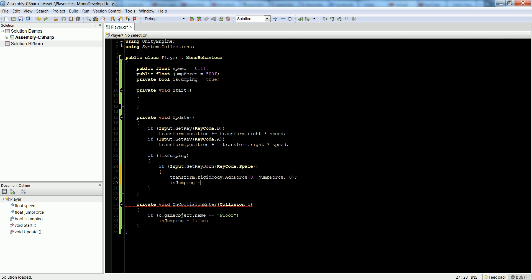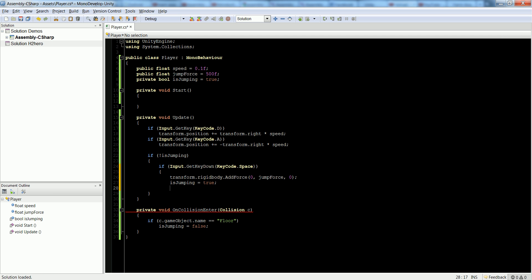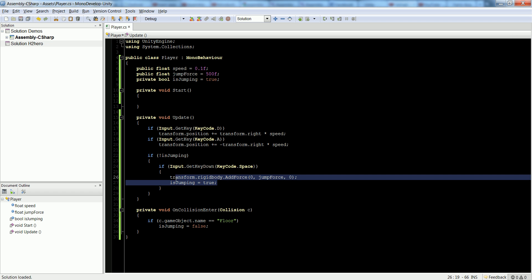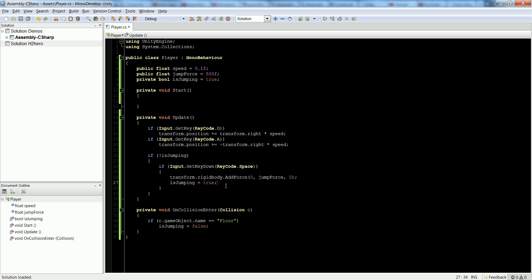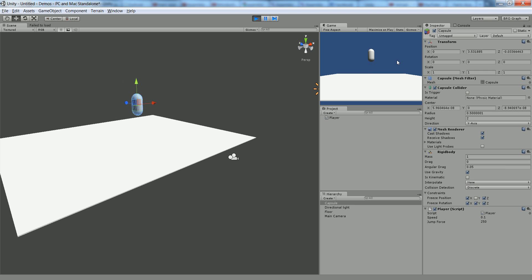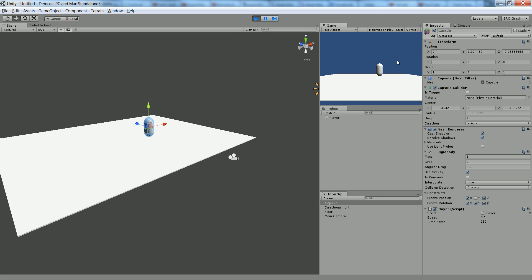So is jumping is now true whenever we hit the spacebar. So we hit the spacebar, it's true. We can't jump again until it's false. And it never becomes false until we collide with the floor. So let's go ahead and hit play. Let's hit the spacebar a thousand times. You can see we don't have that jumping in midair anymore. And we can even walk and jump now.